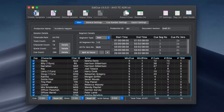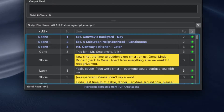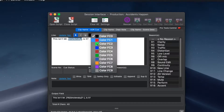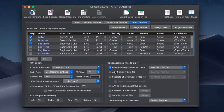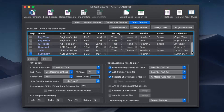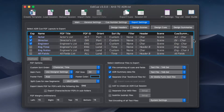EdiQ is the premier tool for creating ADR cues with Pro Tools. It can load PDF shooting scripts to simplify the creation of cues and allows for the text of the lines to be styled. Once cueing is complete, EdiQ can export a variety of files including PDFs using customisable layouts.